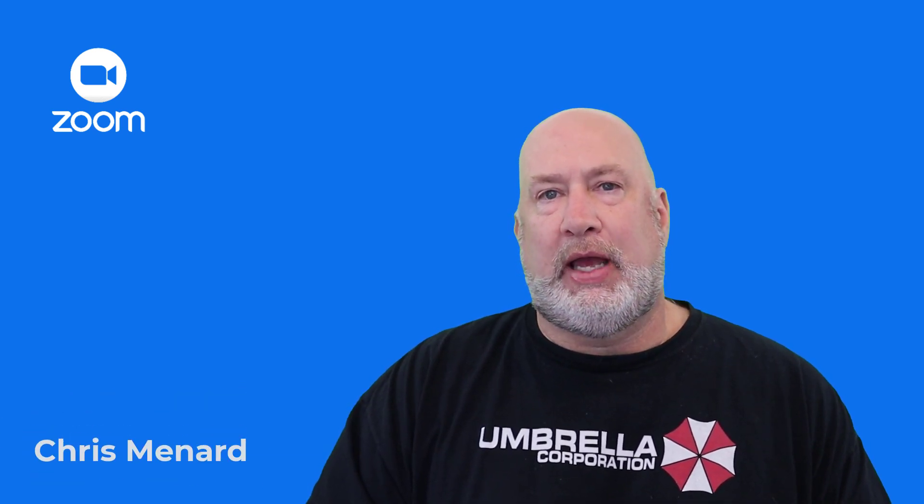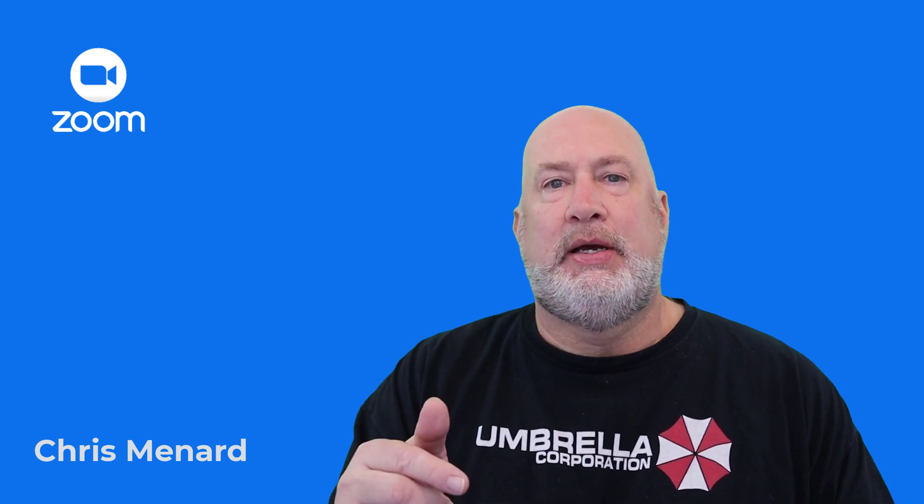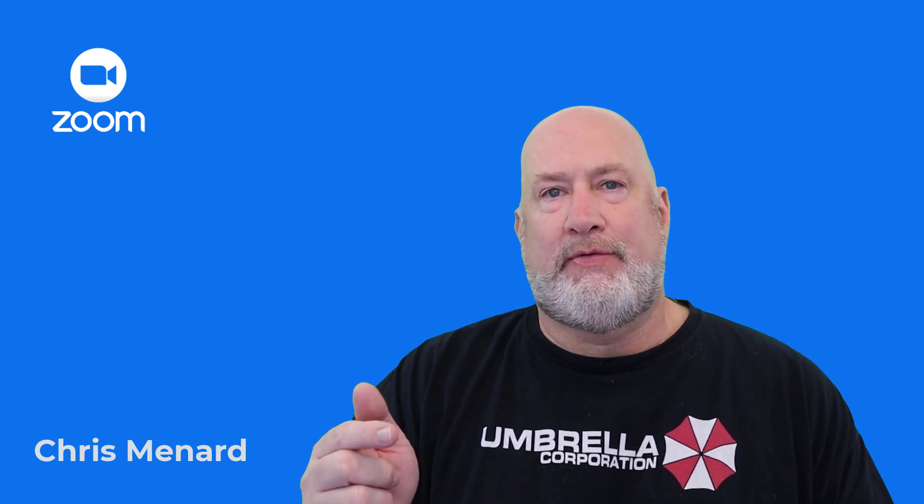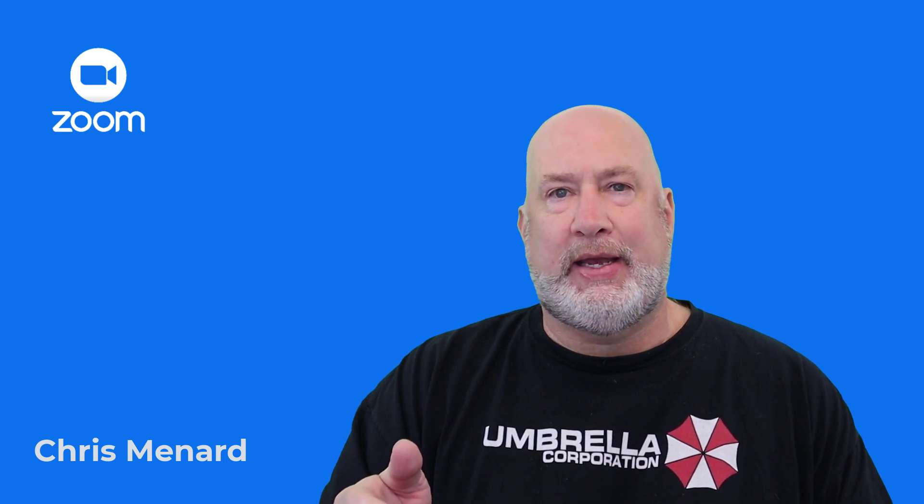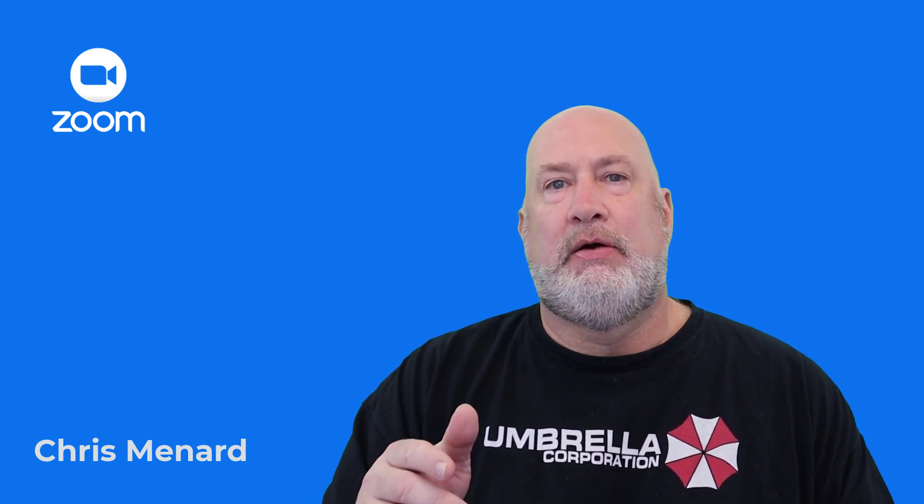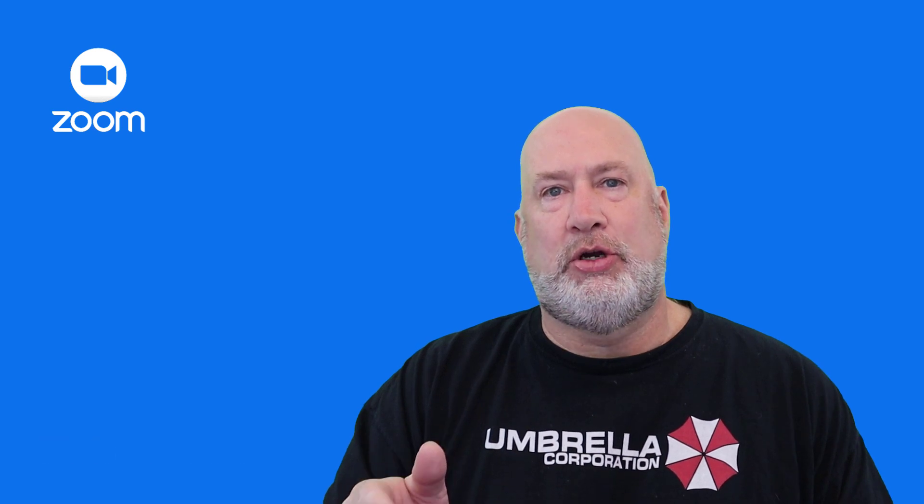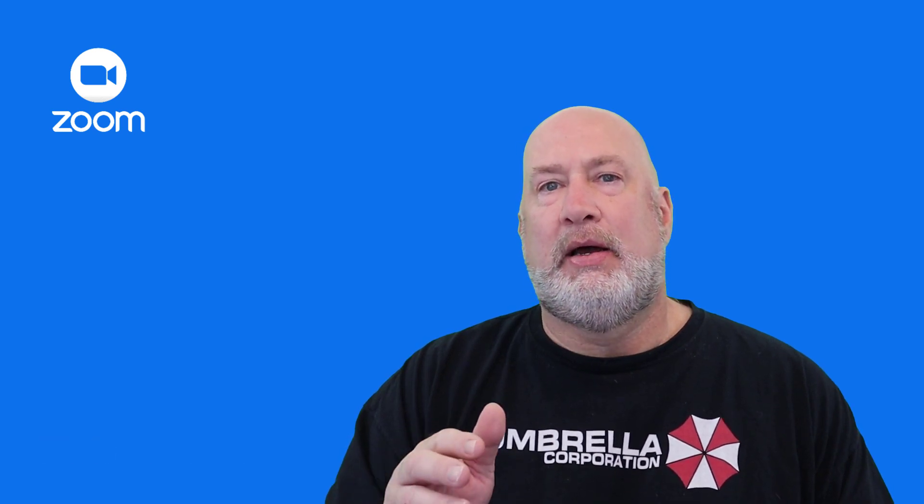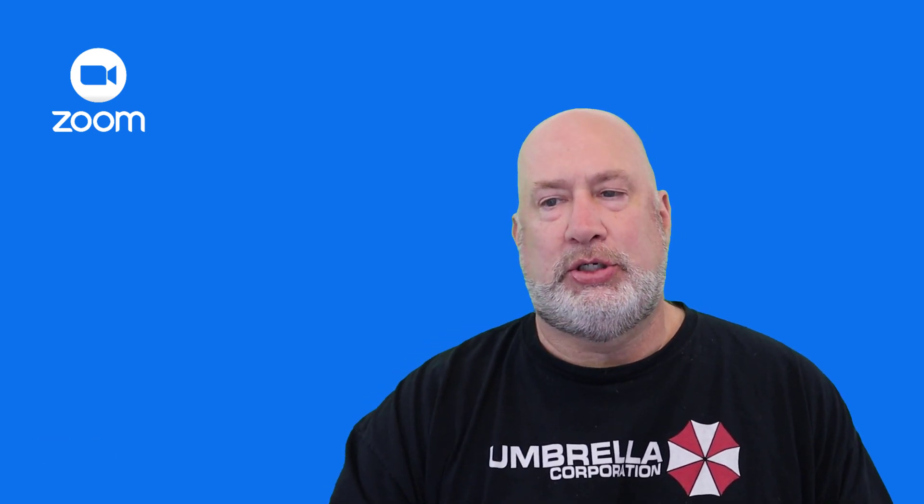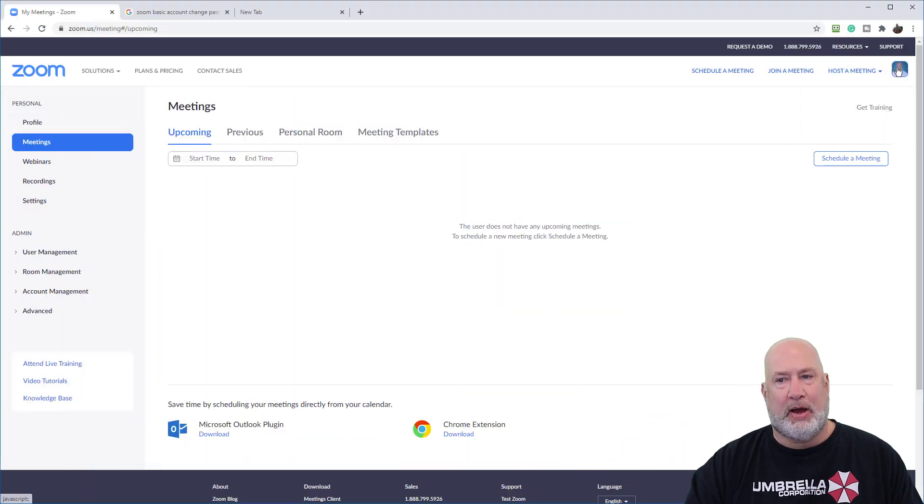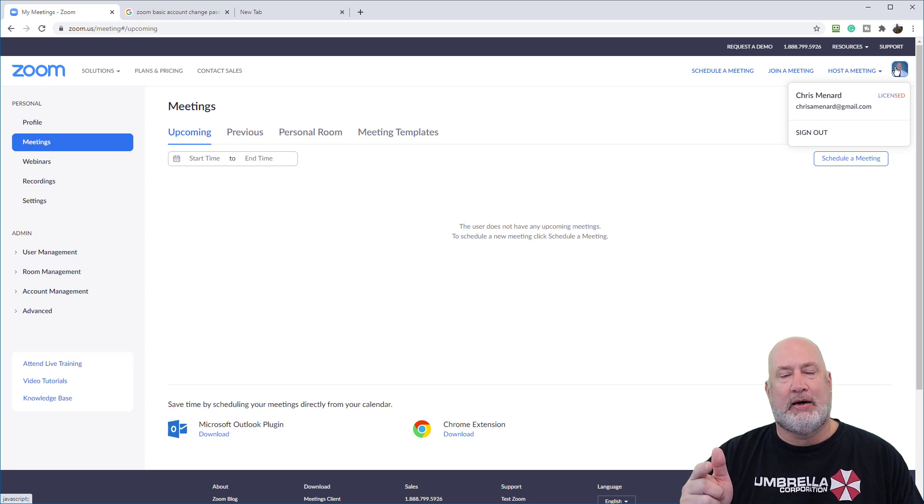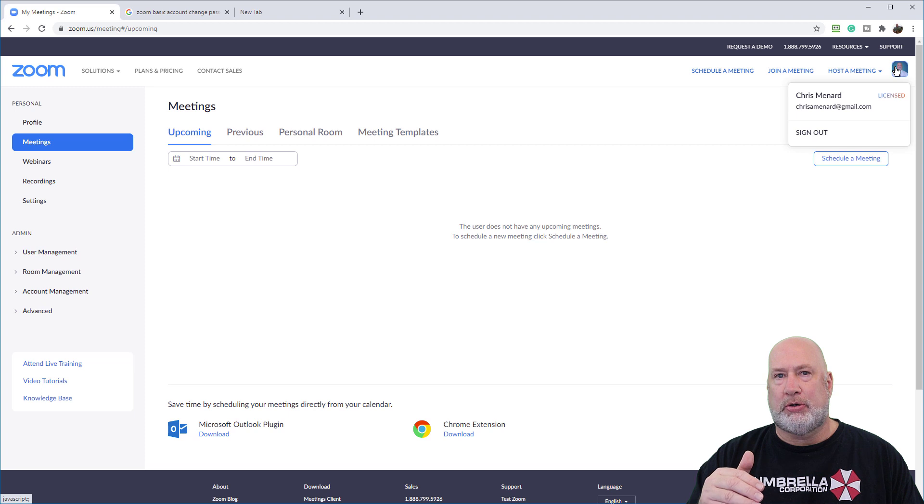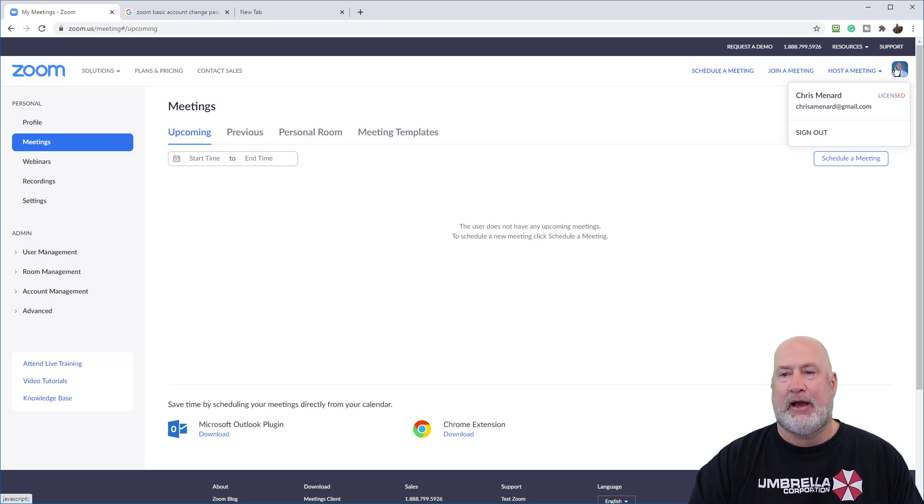I'm going to take a look at what you can customize, and this is based on whether you have the free Zoom account. Zoom calls a free account a basic account versus a paid account, which Zoom refers to as a licensed account. Just to be clear about what I'm doing, I've already signed into Zoom.us and I'm using my licensed account. So I have more features with my personal meeting room than someone that's on the basic or free account.